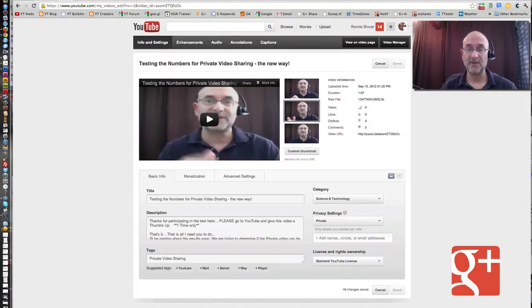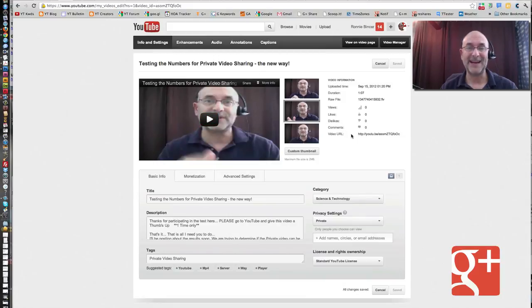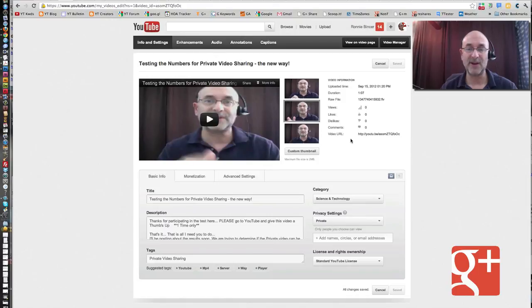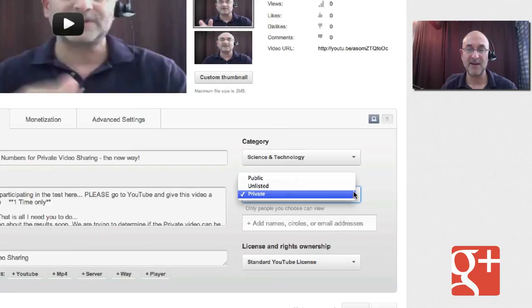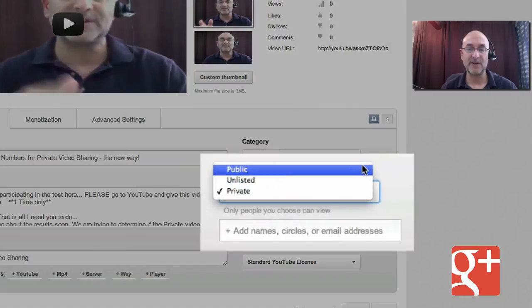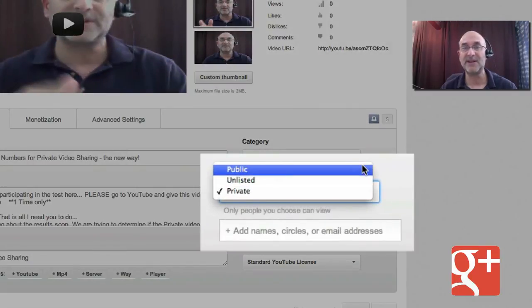So what I've got here is a YouTube editing window. These are the normal things that you'll see, except I want to draw your attention down here to this area called privacy settings. By default, you will normally have things going up to public, which means the entire public gets to see it.